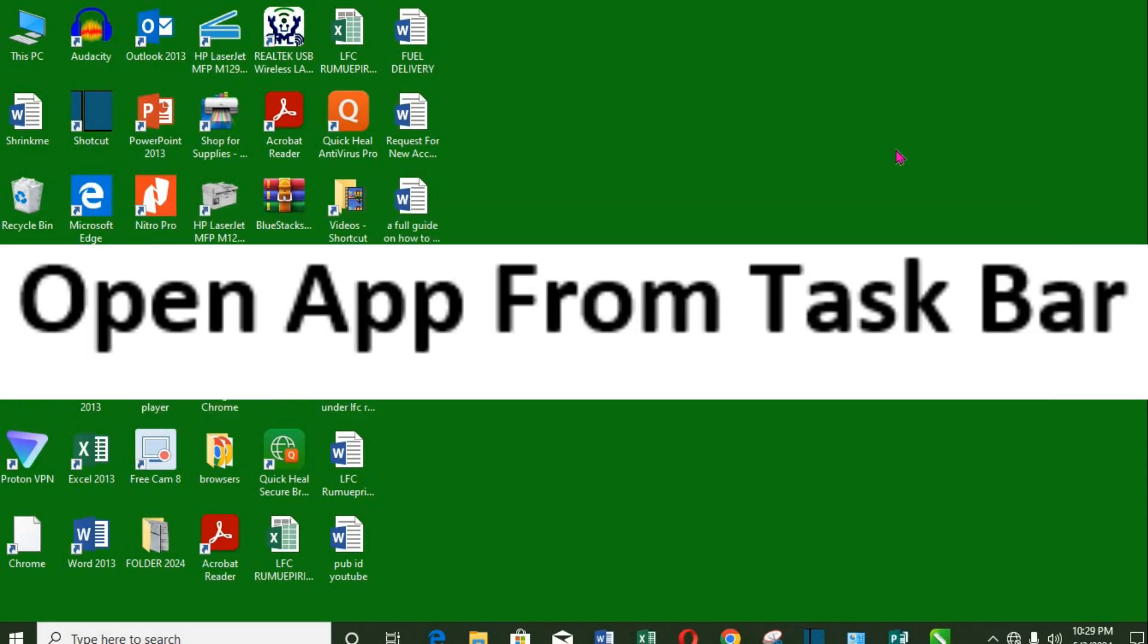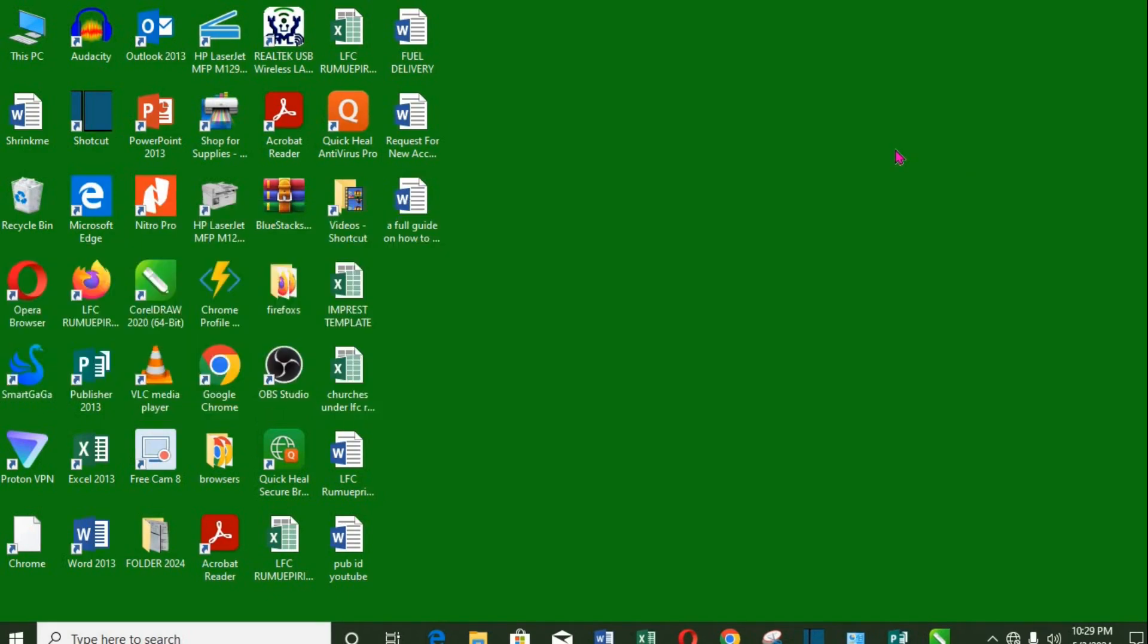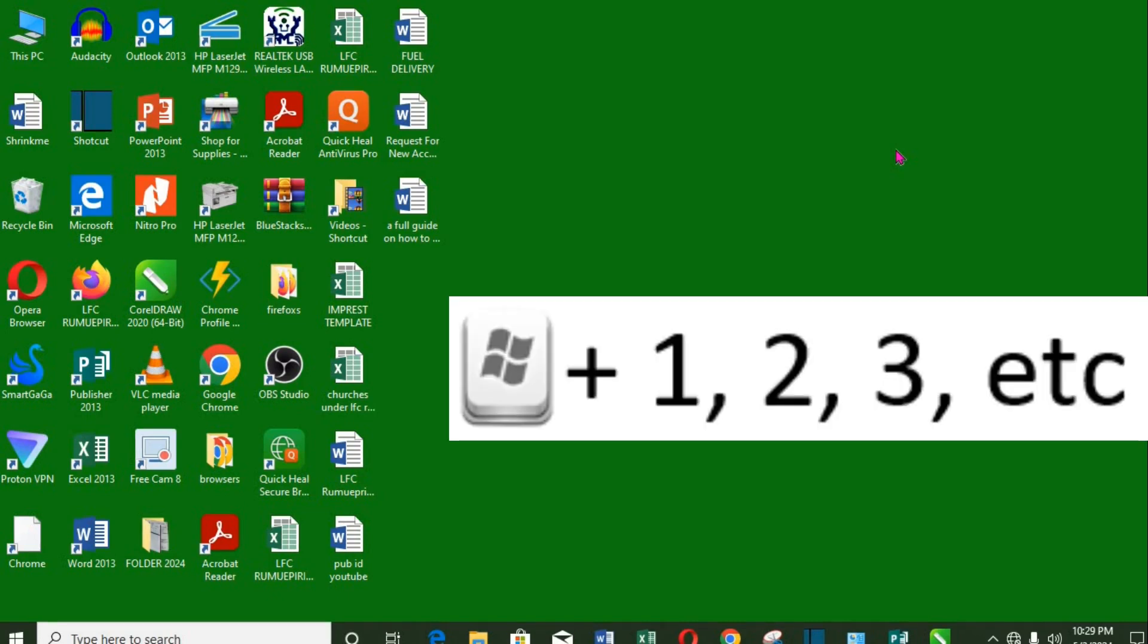3. Open apps from the taskbar quickly. Windows key plus 1 will open the first app, 2 will open the next, and so on.